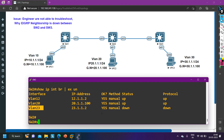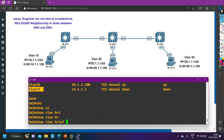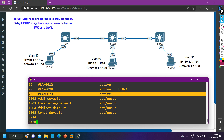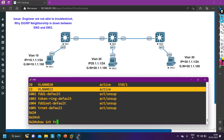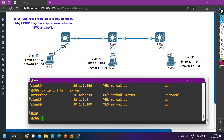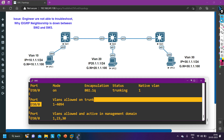First, checking the VLAN database — VLAN 23 is available. Checking if any access port is in VLAN 23 — no. Checking trunk links with 'show interfaces trunk': both E0/0 and E0/3 are configured as trunk, same encapsulation protocol, trunking status is trunking. On Switch 3, running the same command confirms trunk is working fine — that's why the SVI is up on Switch 3.